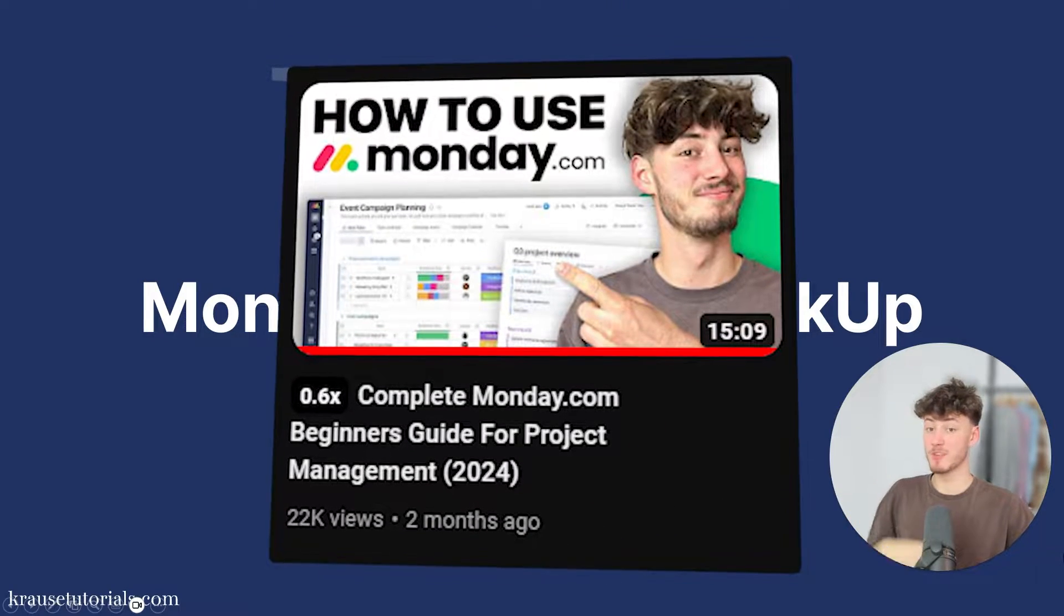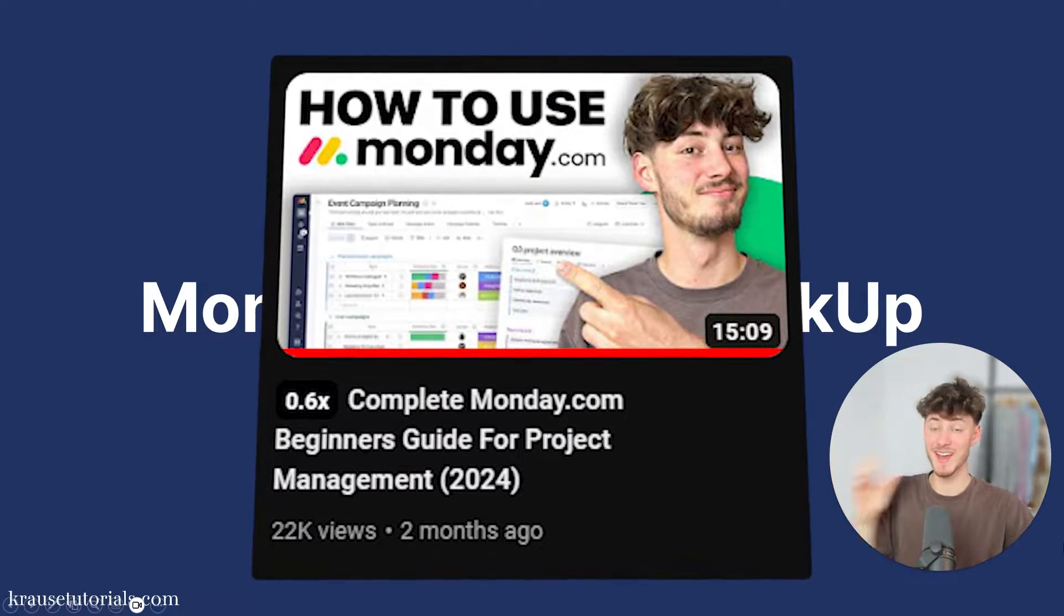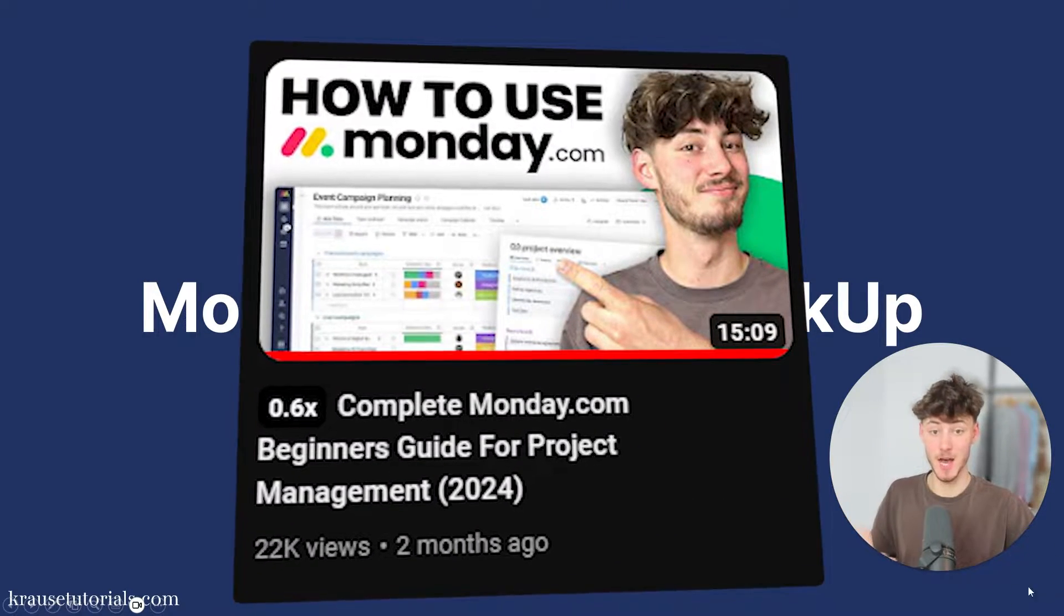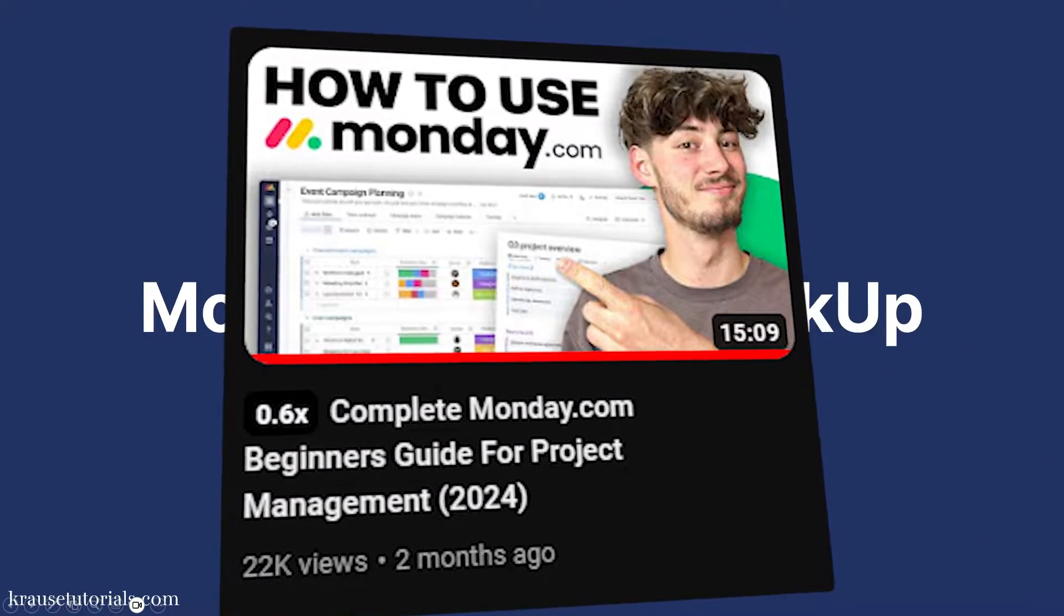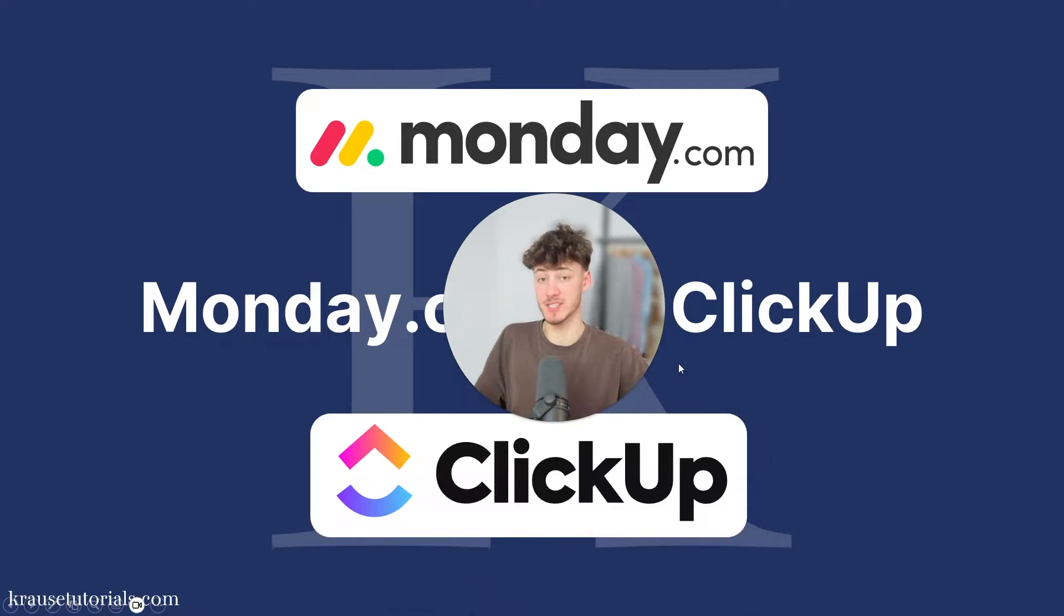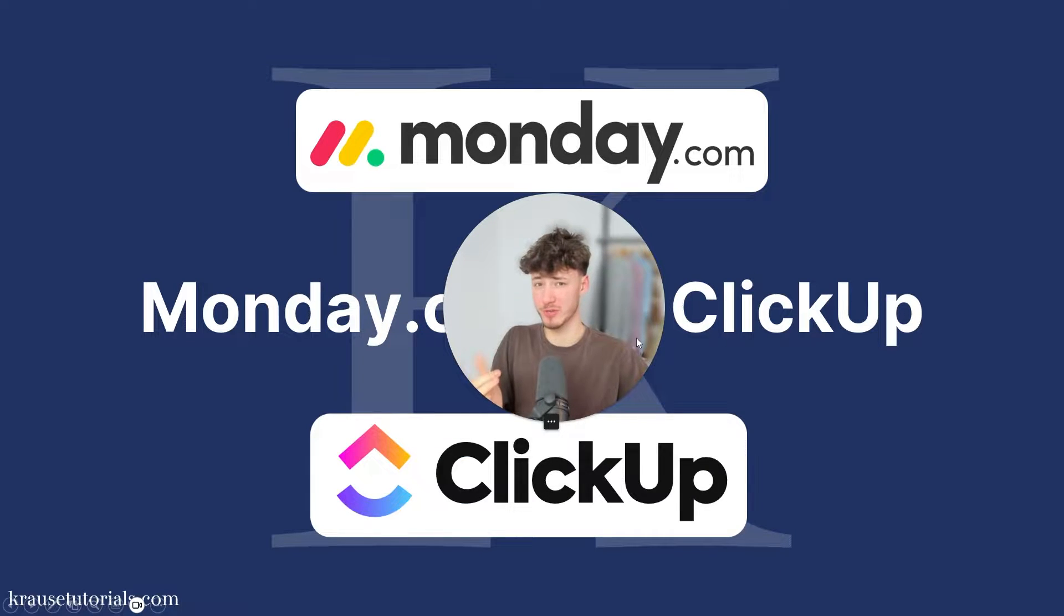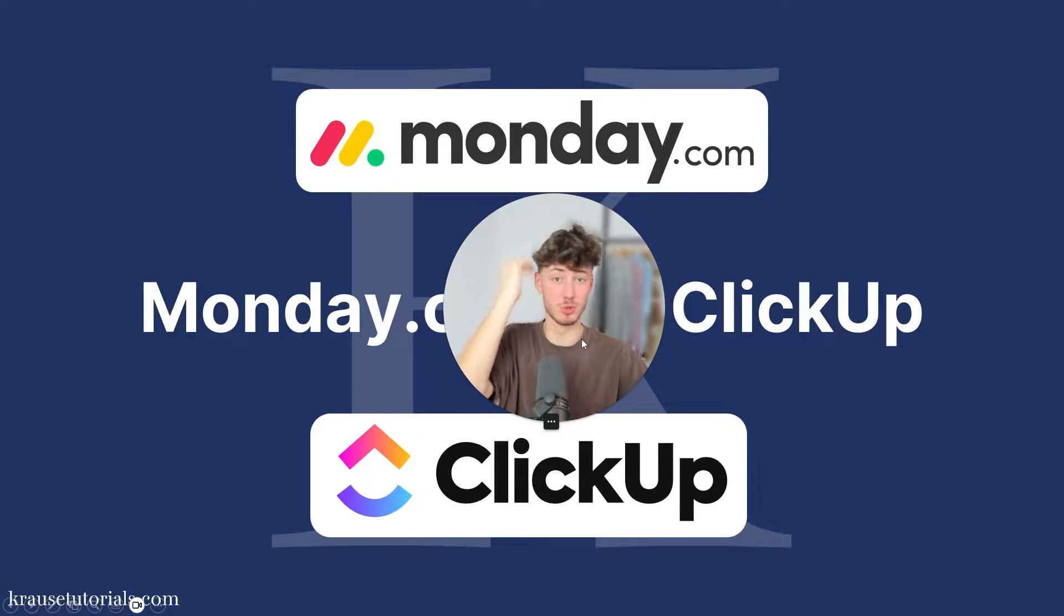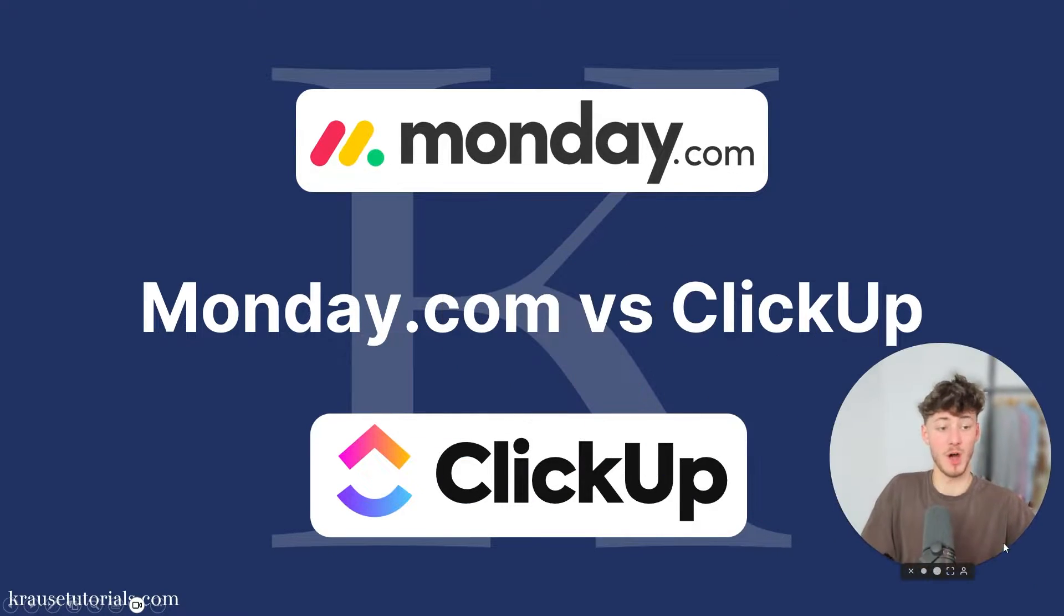I've made beginner tutorials for both Monday and ClickUp, and in this side-by-side comparison we're going to go over both of these tools to find the perfect solution for you.